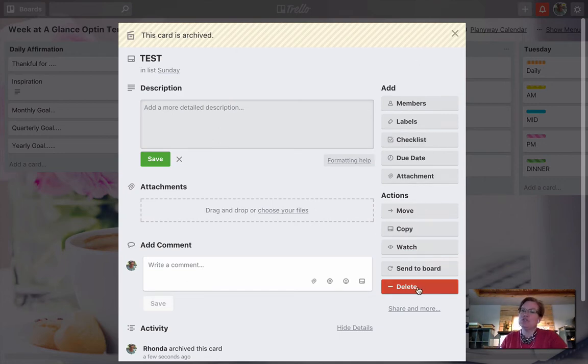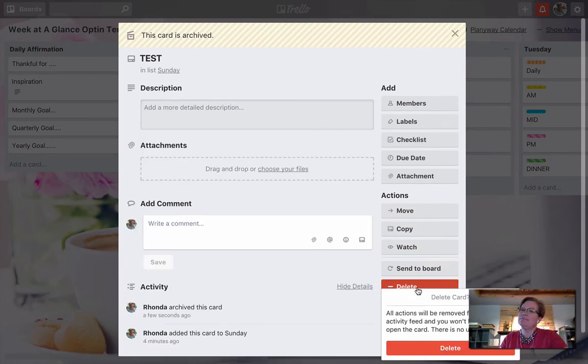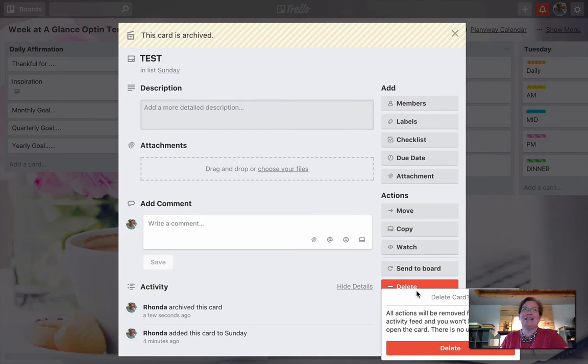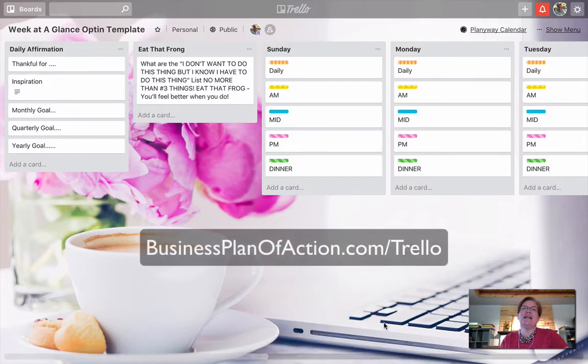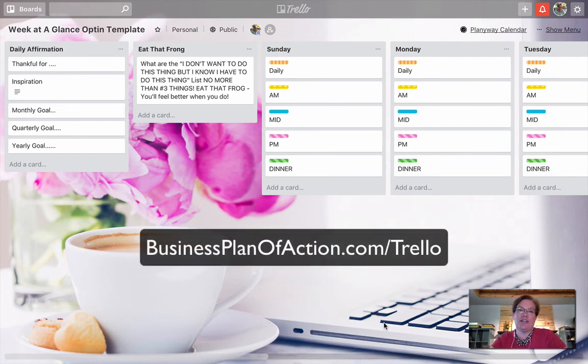If you choose delete, it says 'Do you want to delete?' It's almost like you cannot go back. Once we delete, that card is gone and we're not able to go back and search for it.